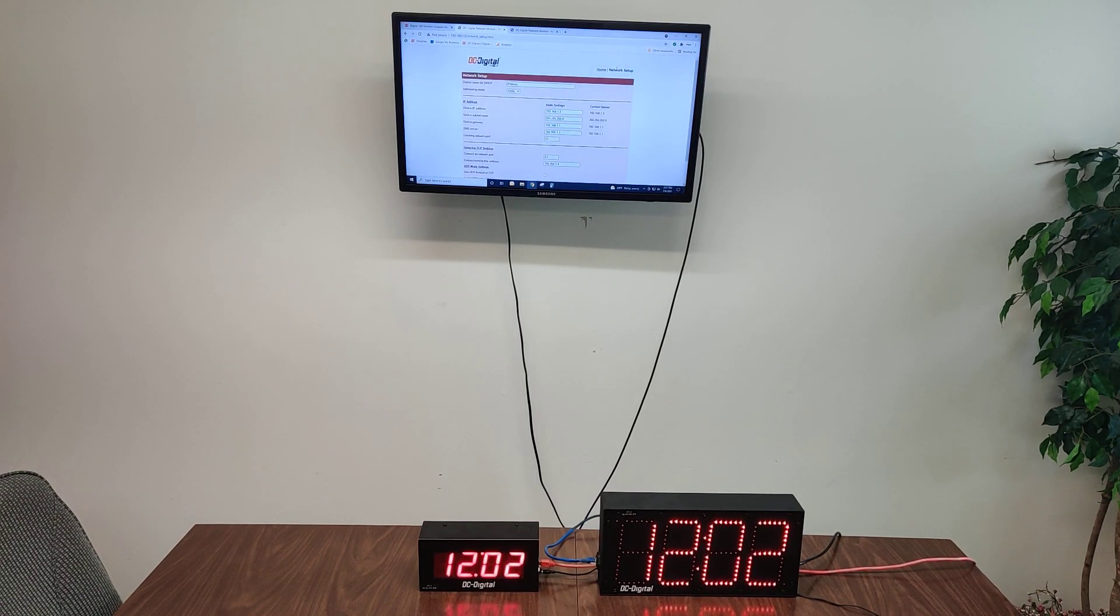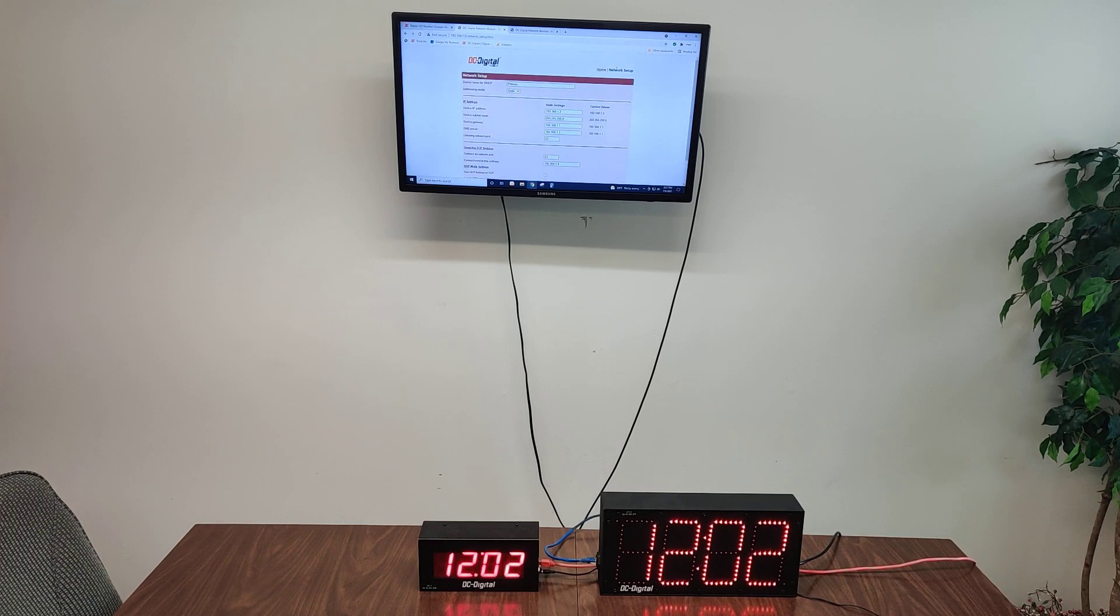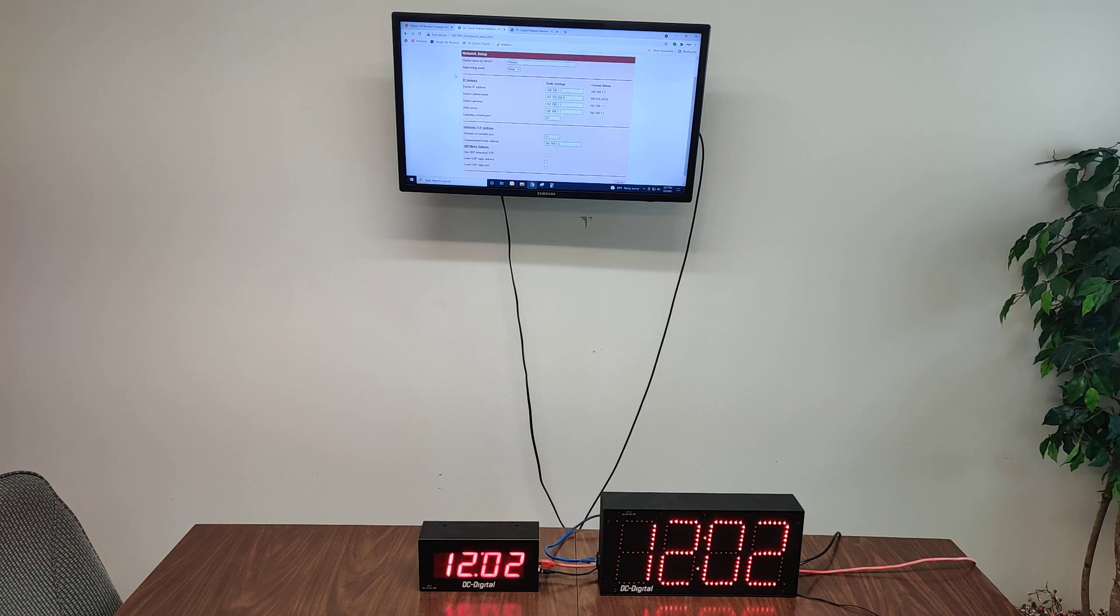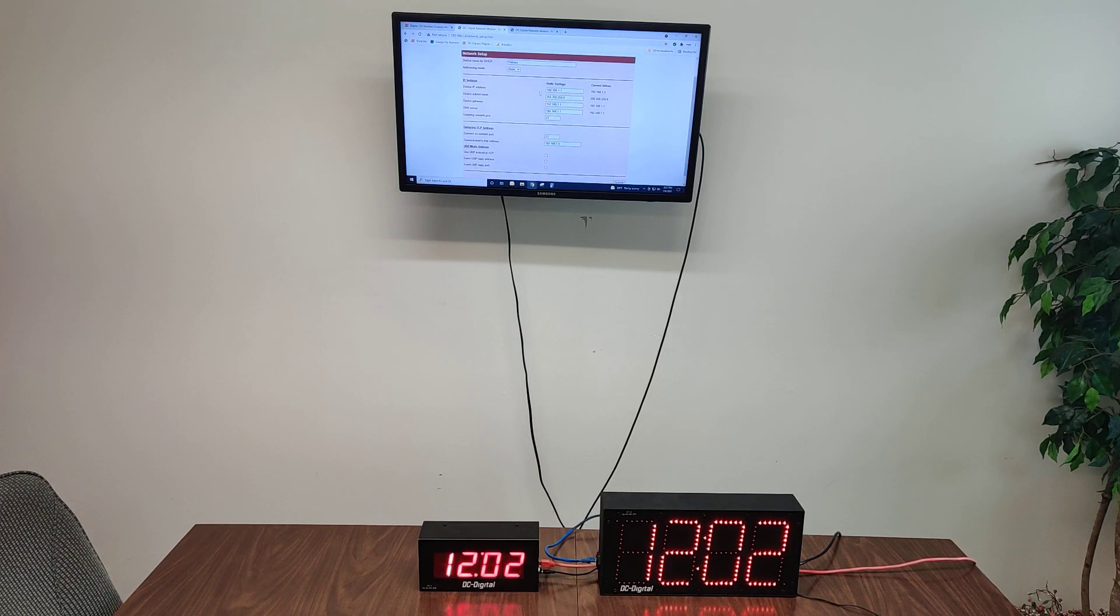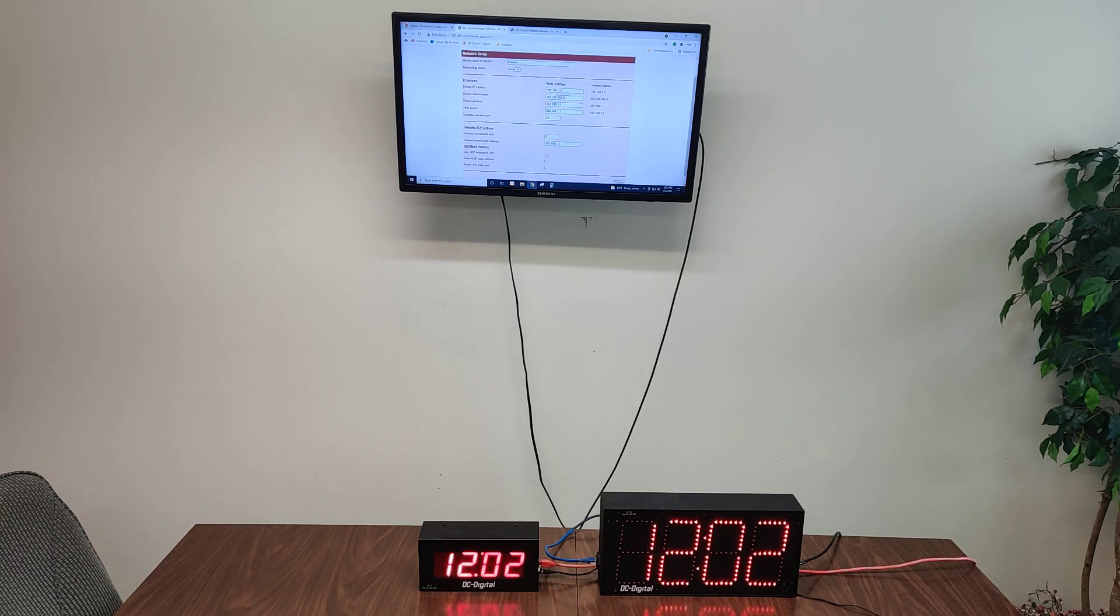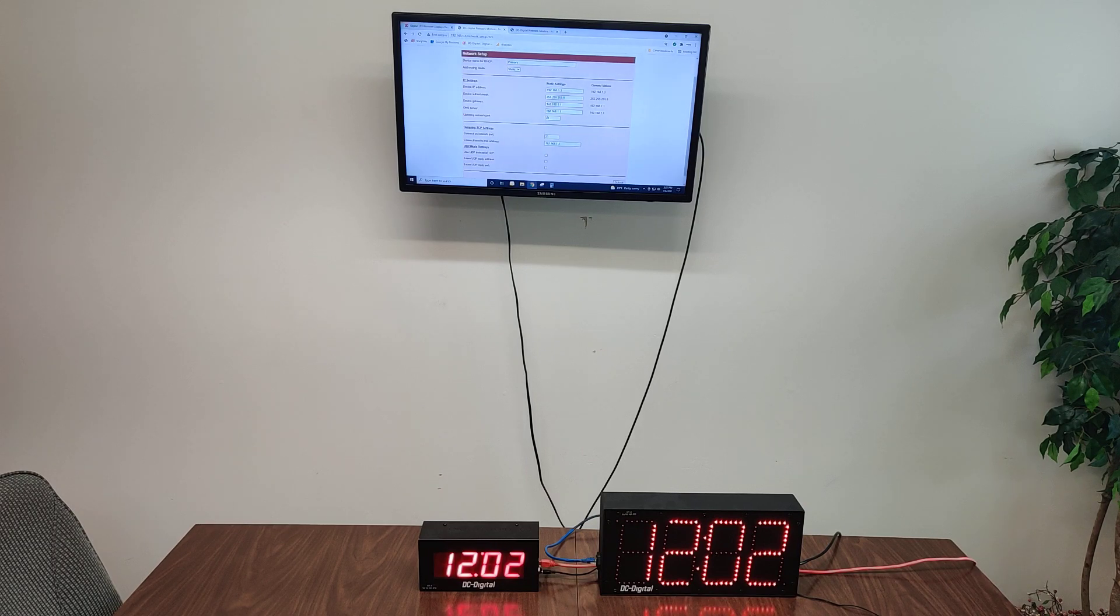The network setup tab brings you to this page, which is all of the device settings. And so here we've named this first device primary. We've set it to a static IP address of 192.168.1.3, with a subnet mask, a gateway, and server, and a listening port of port 23.